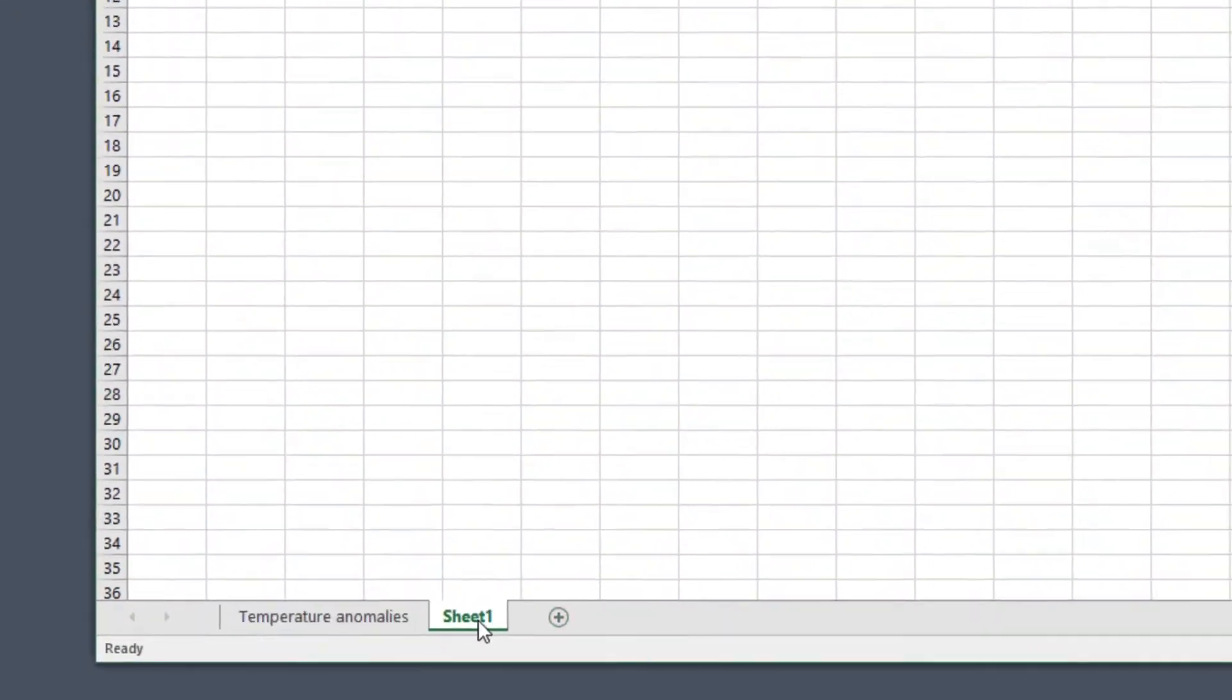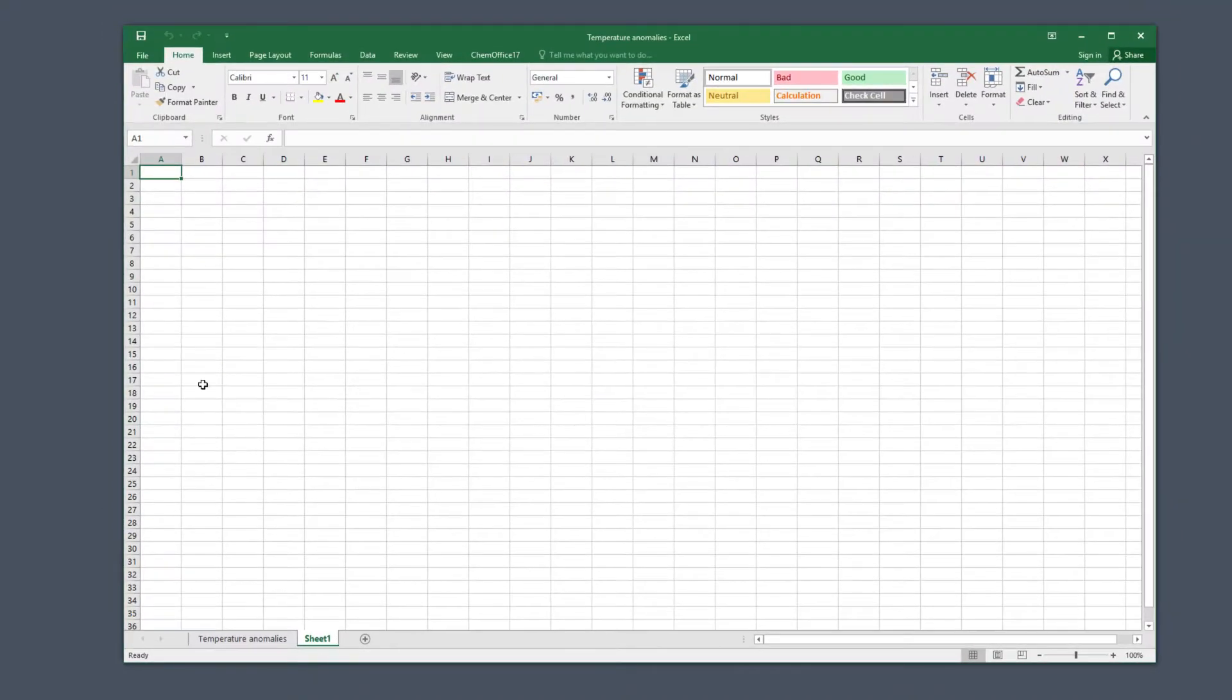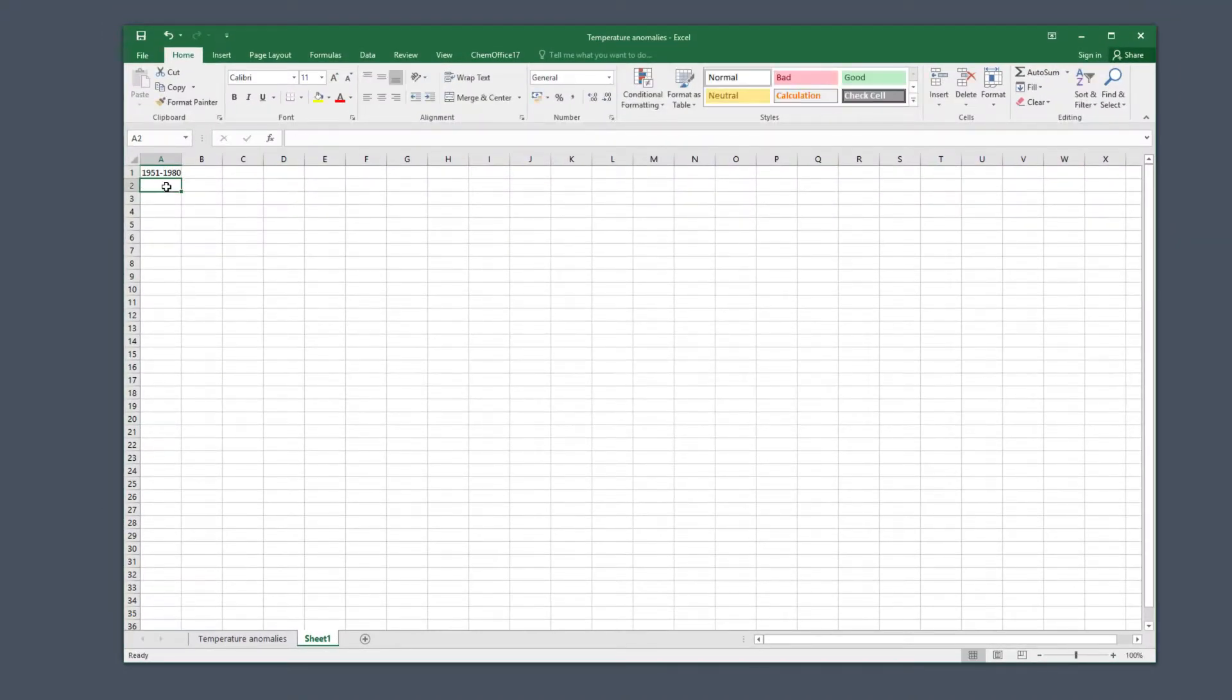At the bottom of the worksheet you'll see there's a little plus sign. Click on this and add a new page to your worksheet file.